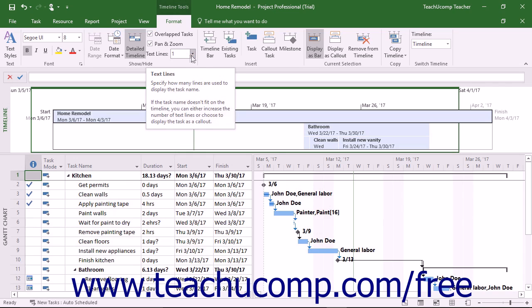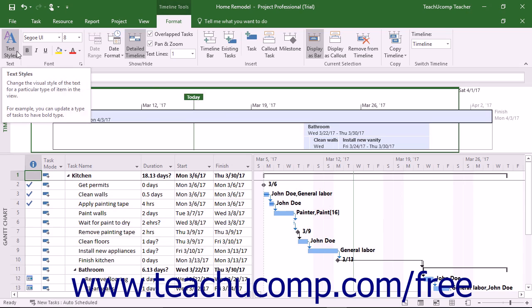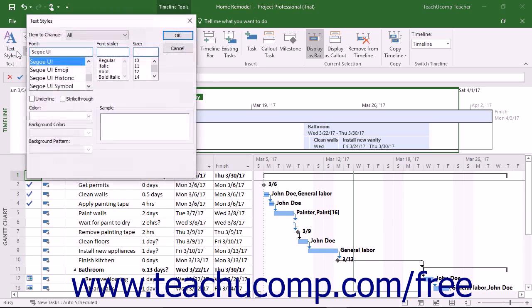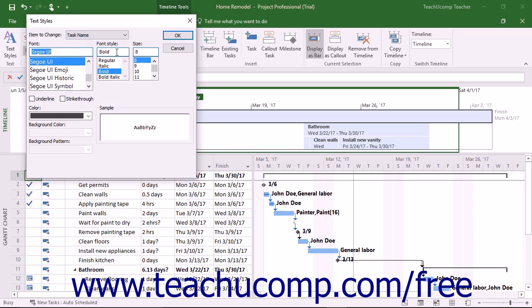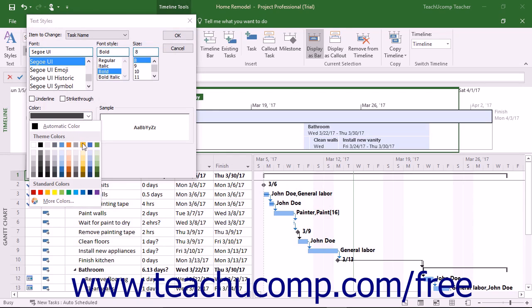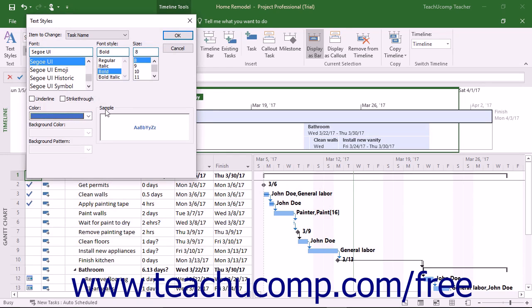You can set the appearance of text within the timeline by clicking the Text Styles button in the Text button group on the Format tab of the Timeline tool's contextual tab in the ribbon. In the Text Styles dialog box that appears, select the text to change within the view from the Item to Change drop-down. Then set the desired font, font style, size, and color by making choices from the spinner boxes and drop-downs of the same name. You can check the Strikethrough or Underline checkboxes to apply those settings to the selected items. When finished, click the OK button to apply it.